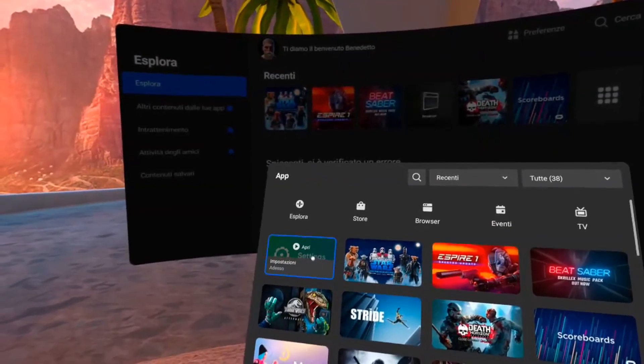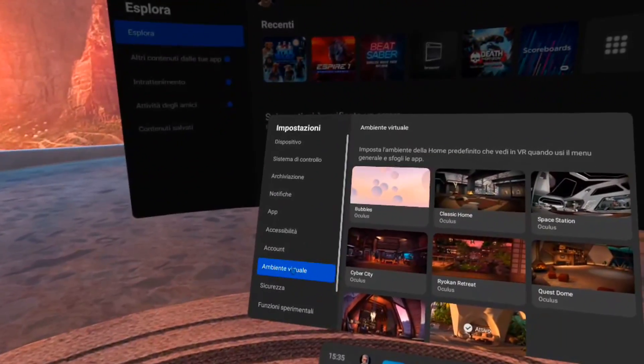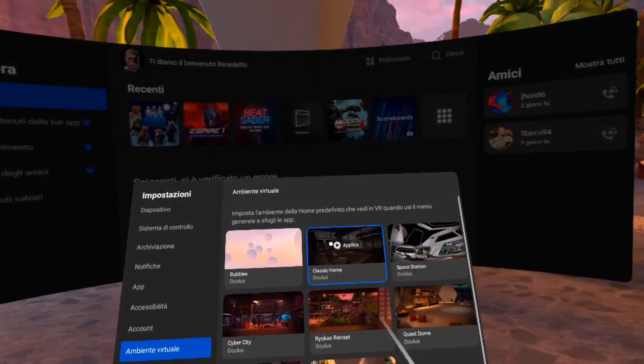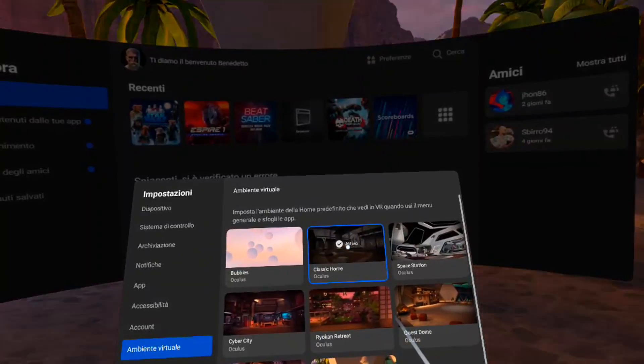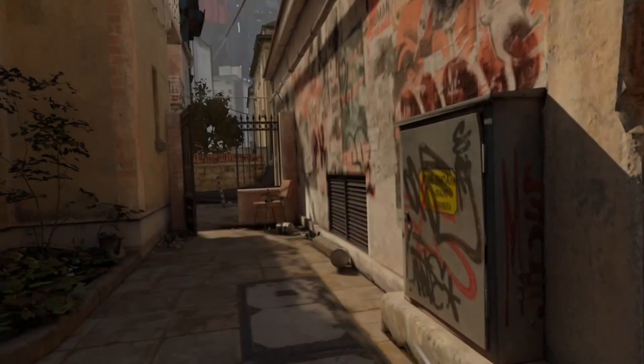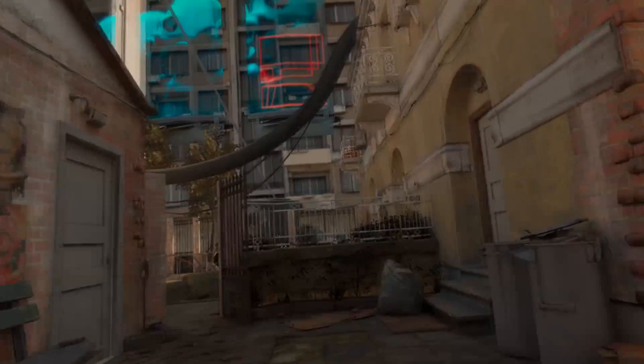Click on Close, and if it asks twice, click again. Then go into Settings, Virtual Environments, and activate the one you overrode. In my case it's Home Classic. And voilà, you are in CD17 from Half-Life Alyx.